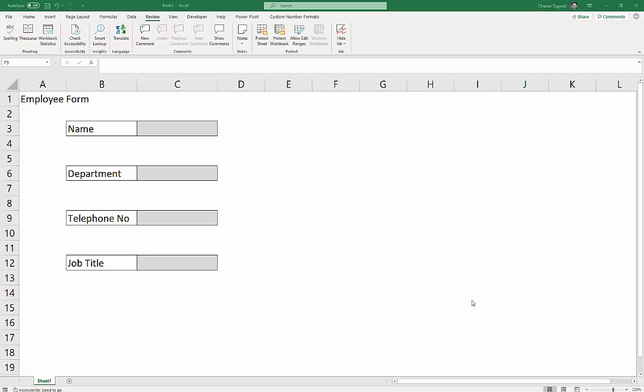So the scenario I've thought of is you may have created some sort of form in Excel, and all the cells that you want people to enter data into are of a particular color. So in our scenario, that's this kind of grey color. And you want people to, you don't want people to be able to edit anything other than the grey cells, and you want also people to be able to tab directly between those cells.